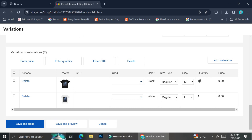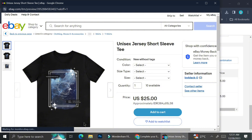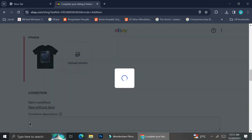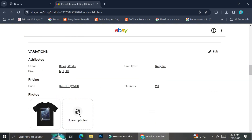You can change the quantity by clicking on the number under the Quantity bar and typing the amount. I'm going to say I have 10 black t-shirts and 10 white t-shirts, and I'll set the price at $25 each. Here is the preview one more time — a customer can now choose the color, the size type, and the size.